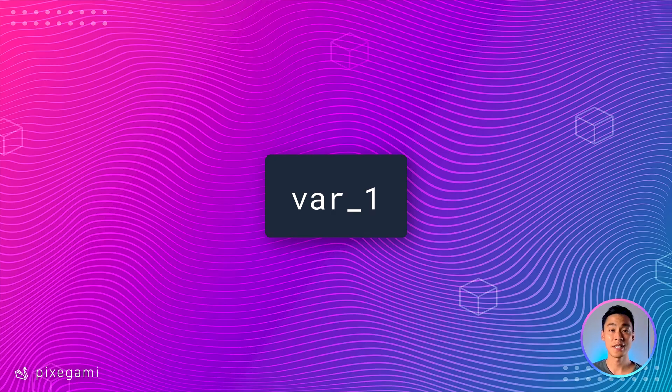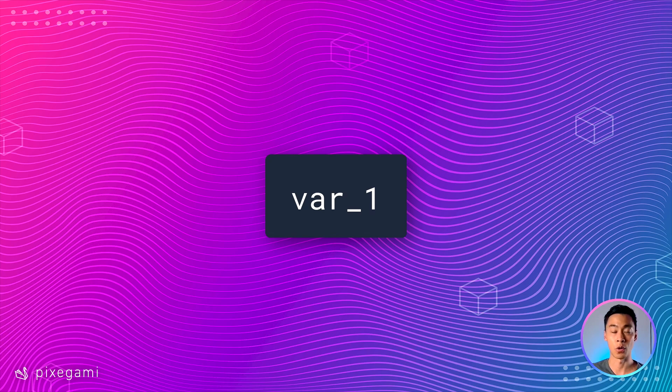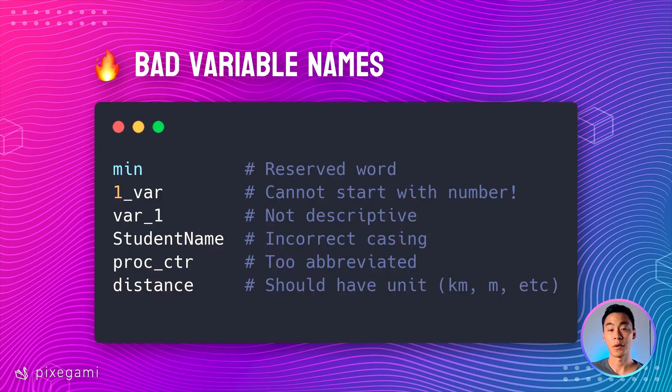Additionally, variable names cannot start with a number, although you can use numbers after the first character. So if you want to write a variable like var underscore one, that would be valid.